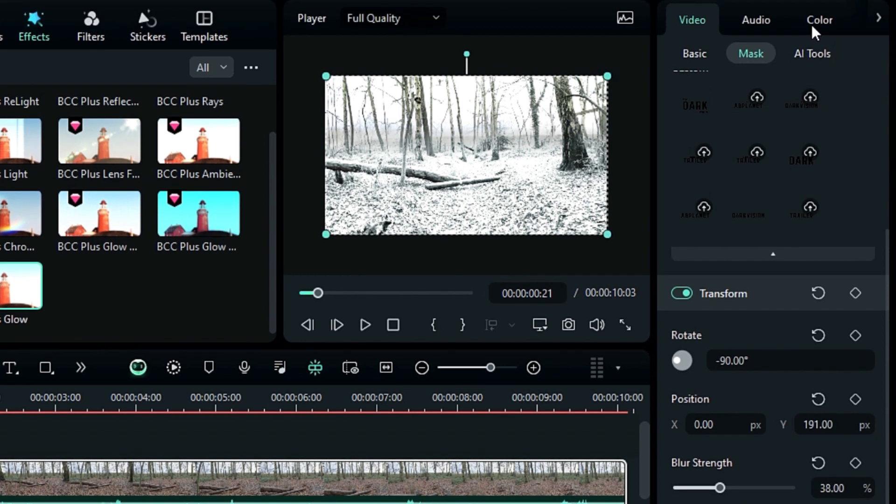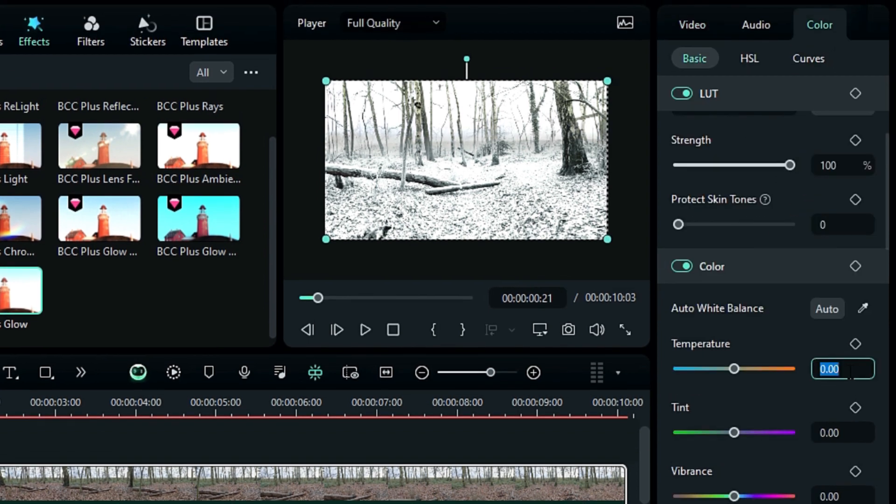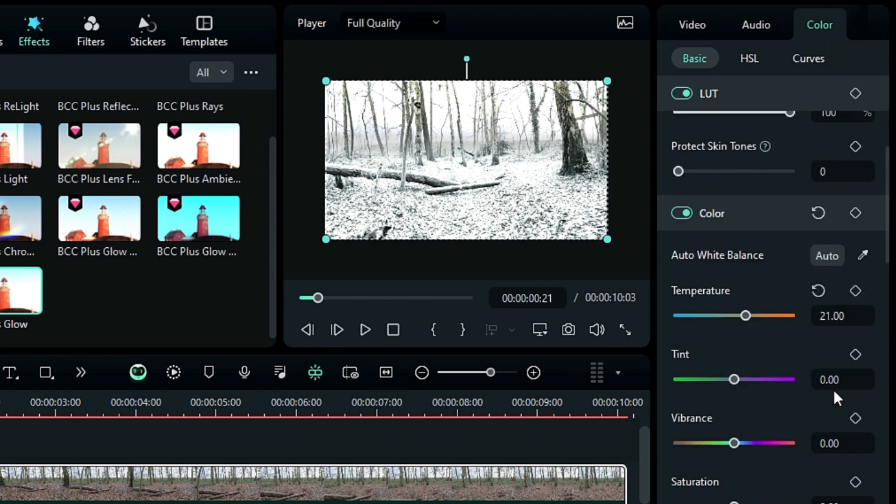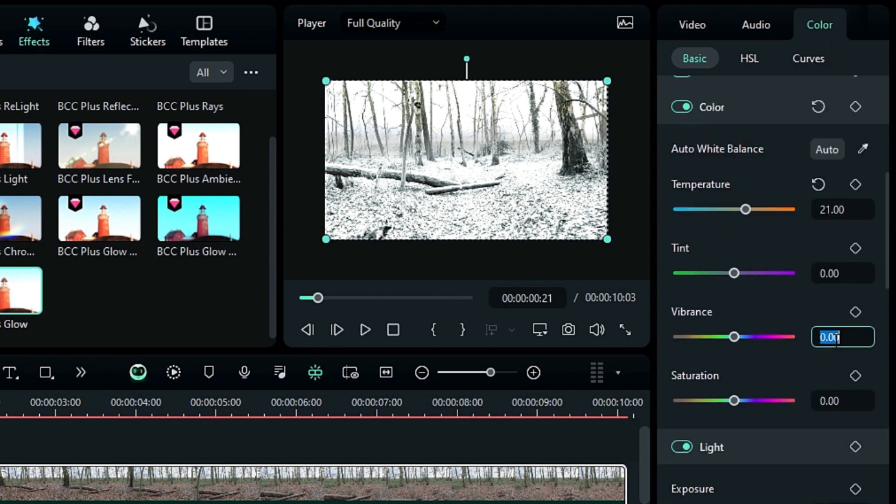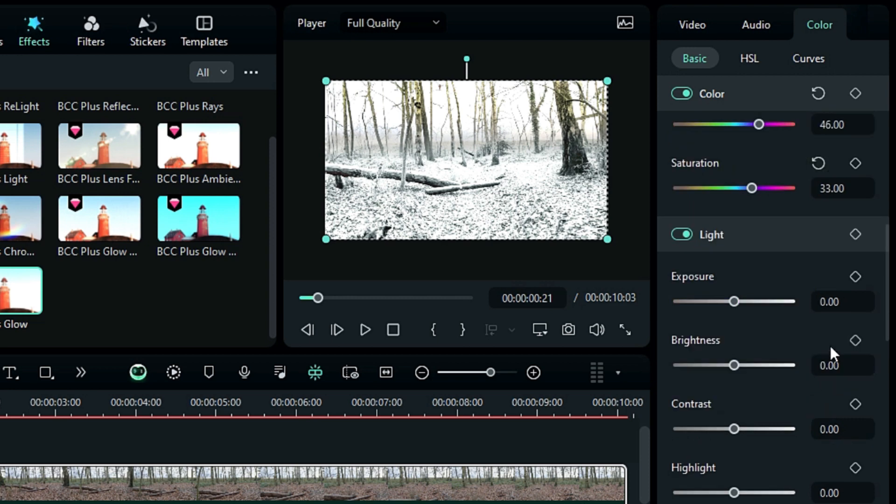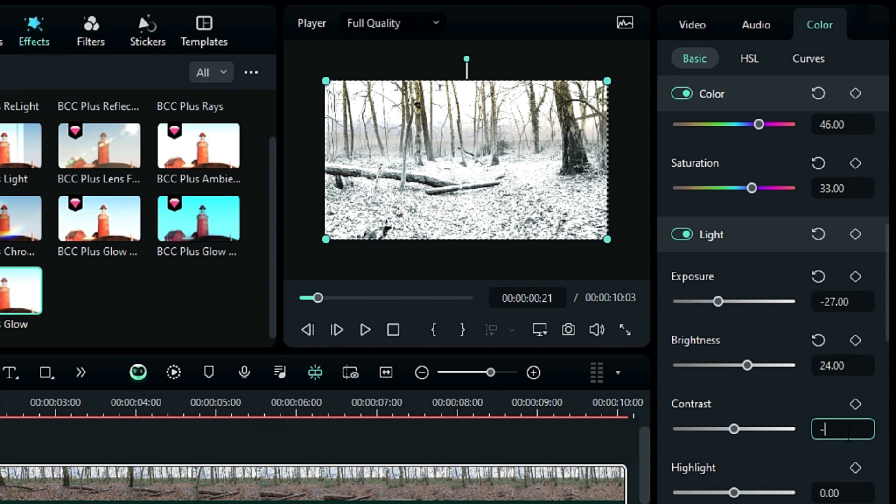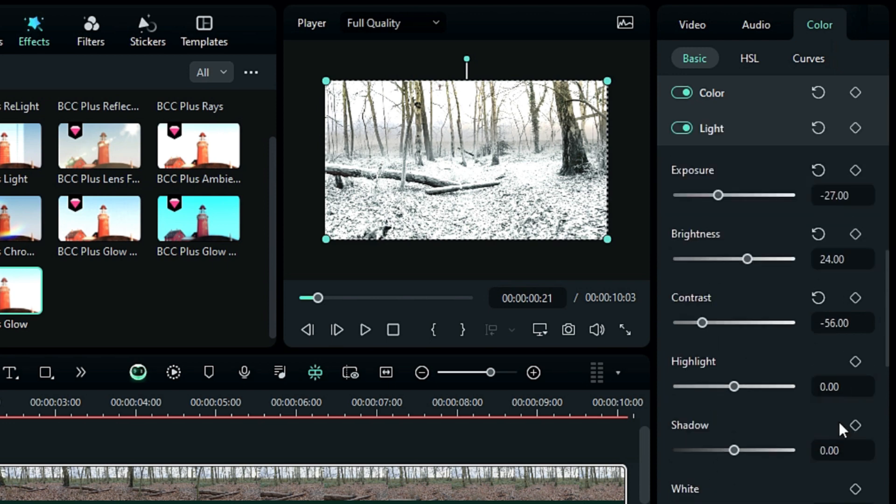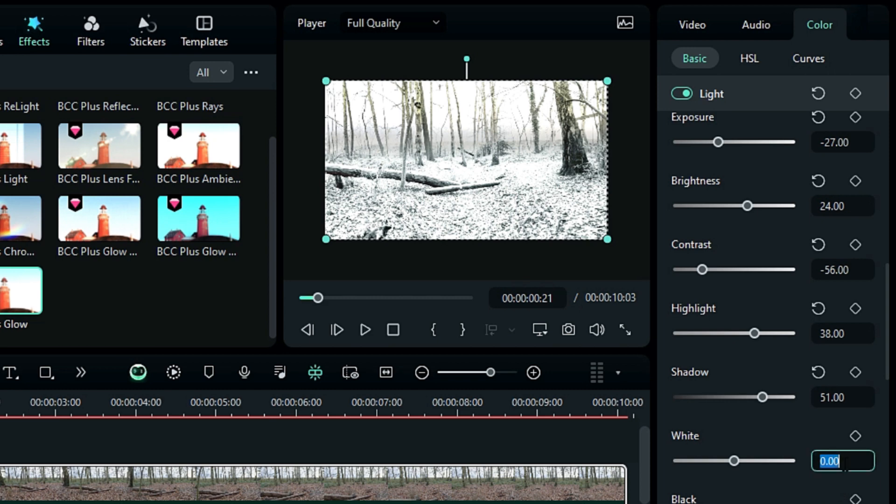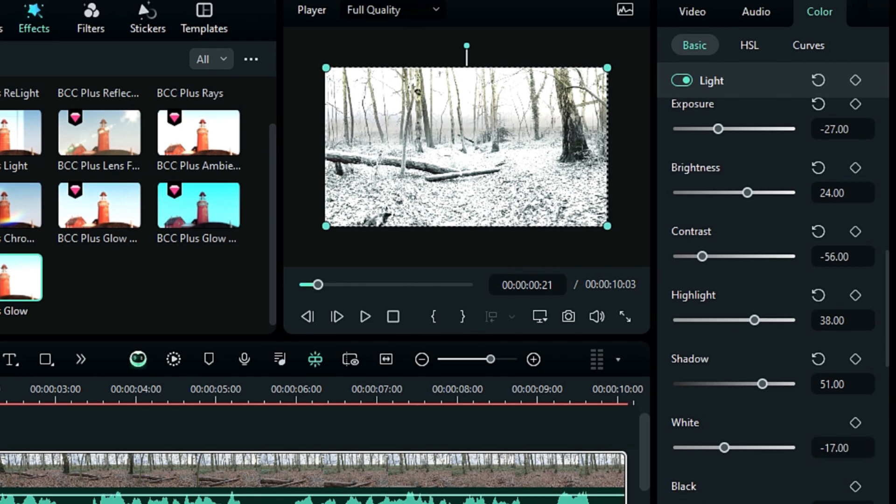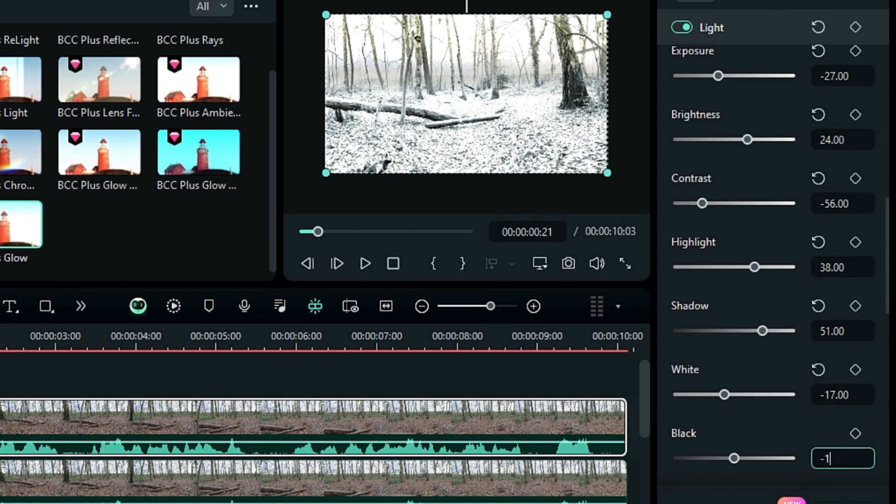Then go to the Color tab and set Temperature to –21, Vibrance to 46, Saturation to 33, Exposure to –27, Brightness to 24, Contrast to –56, Highlight to 38, Shadow to 51, White to –17, and Black to –13.